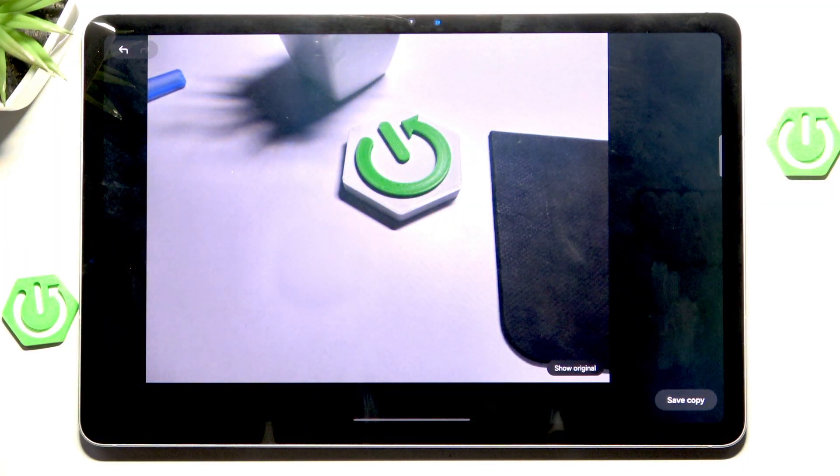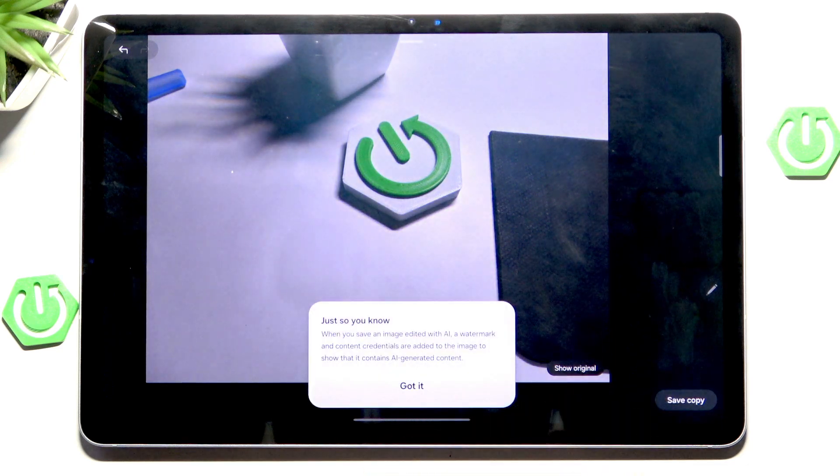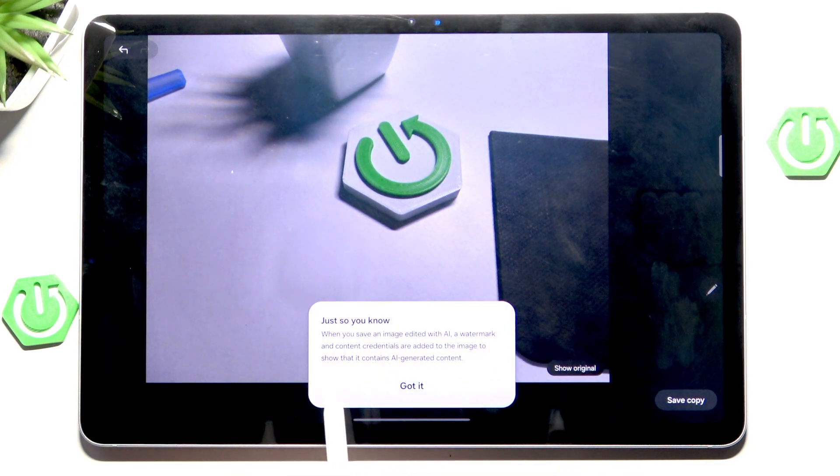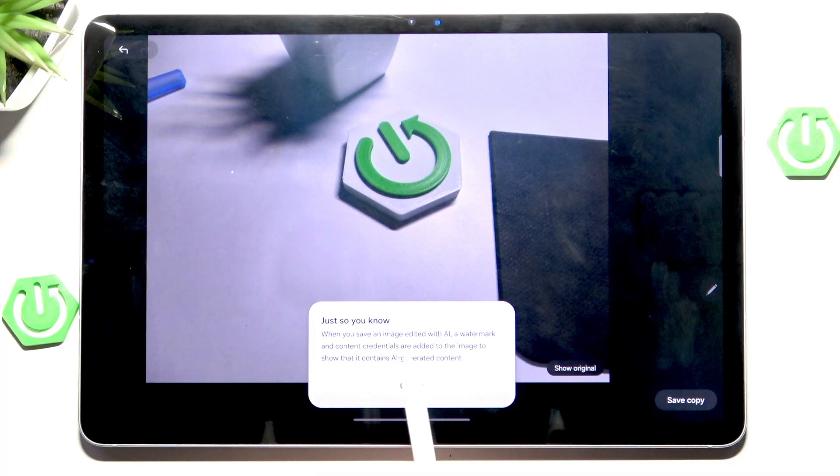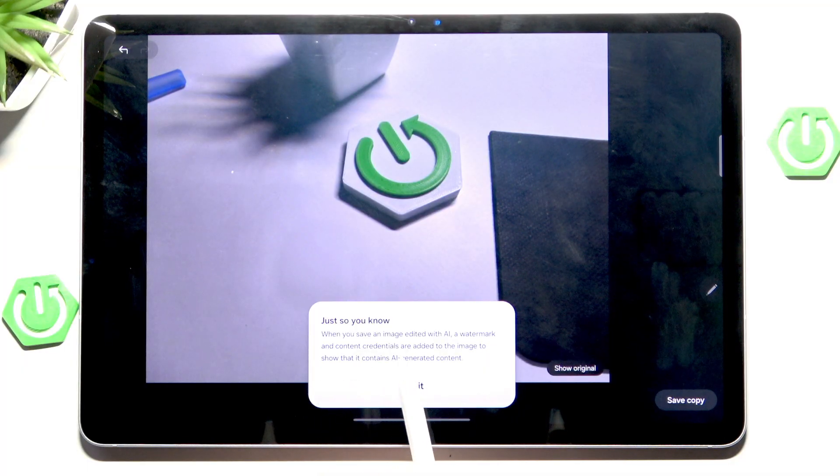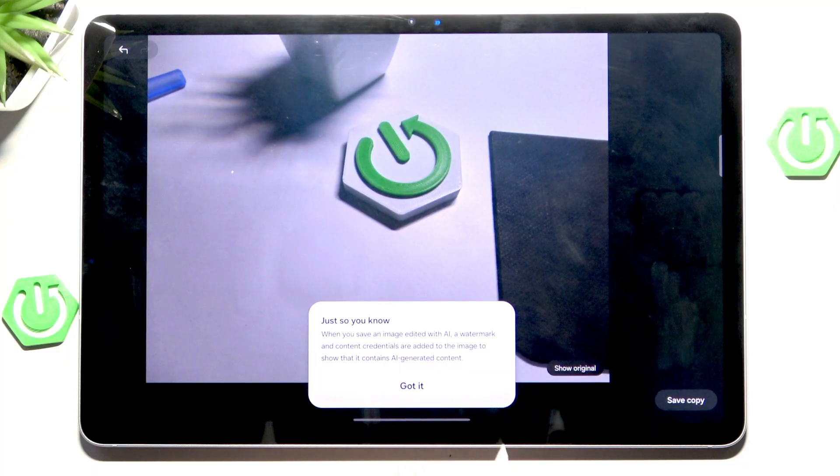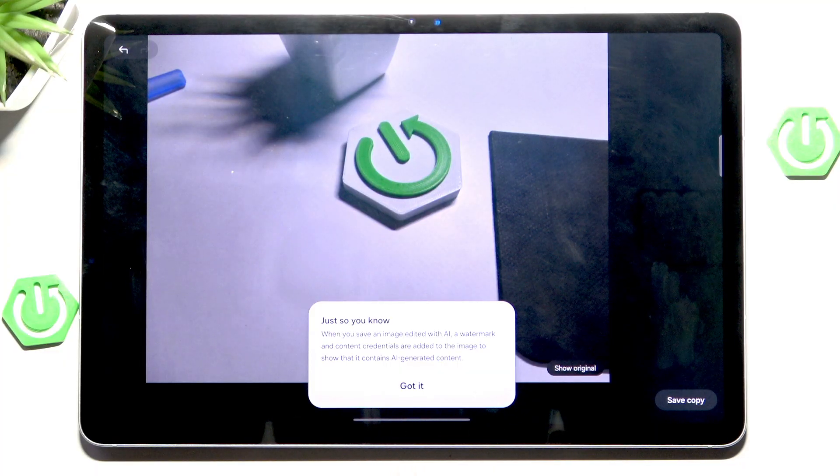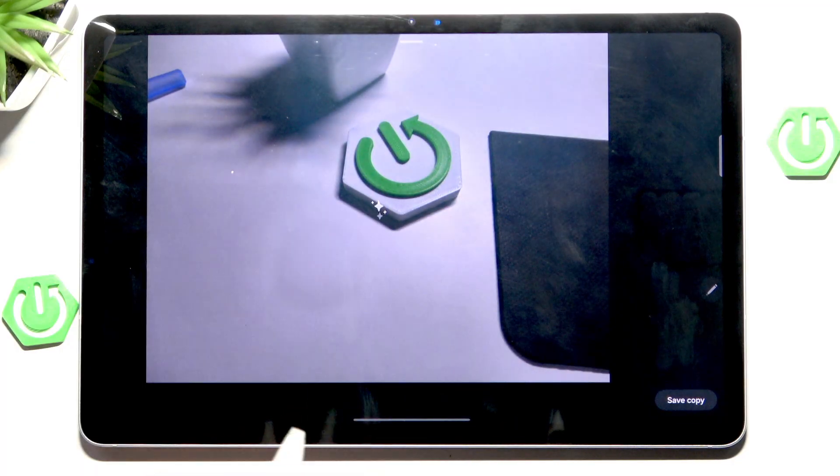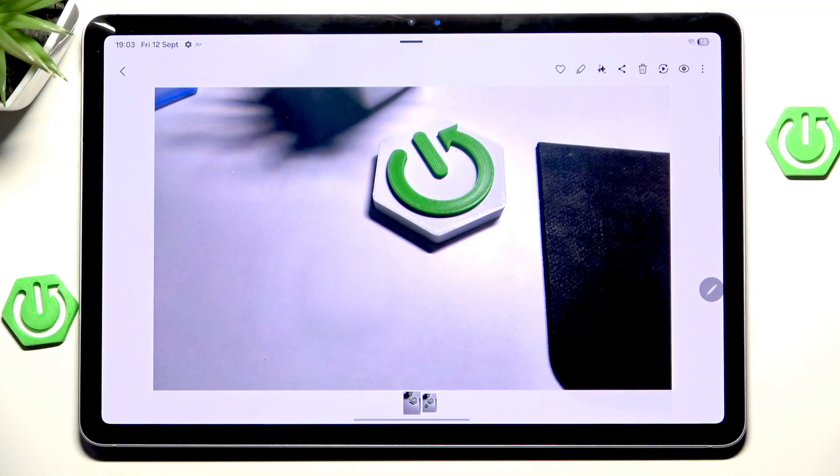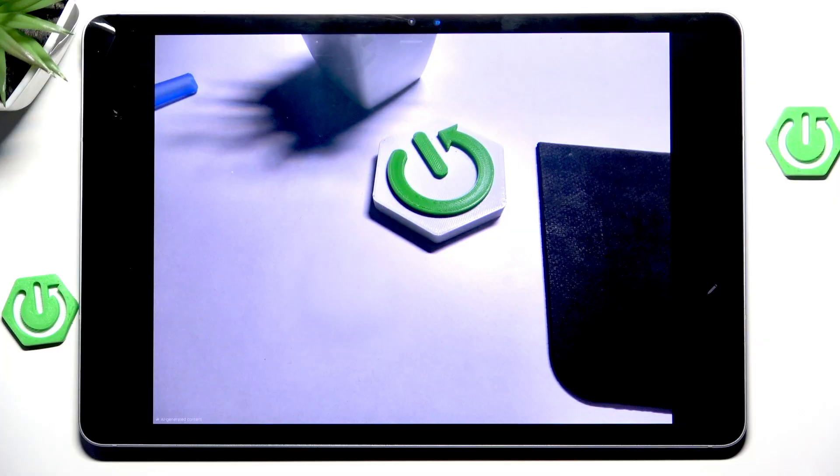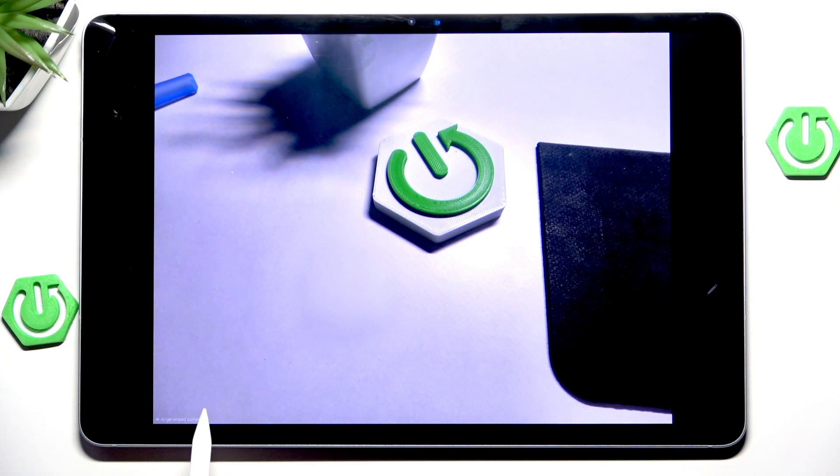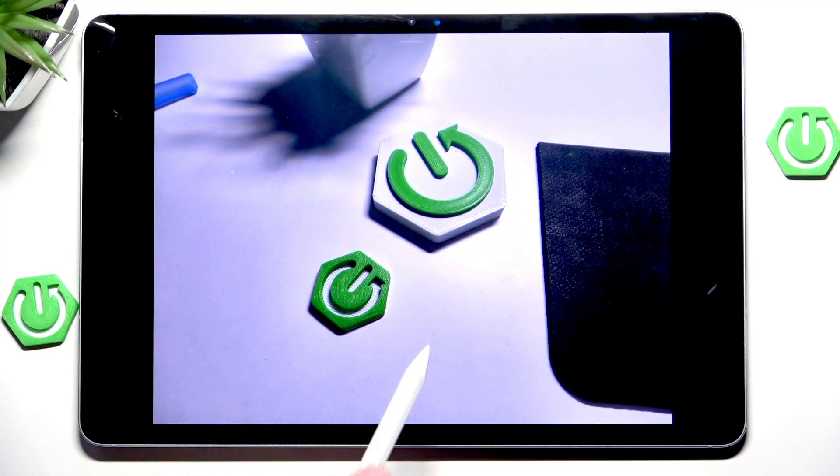We should see a new version of that image without the logo on our side. And as you can see, the logo is gone. We can now save copy. And also, it's pretty nice that when you save an image with AI, a watermark and contact screenshots are added to the image. And it will basically show that this is indeed AI-generated content. I really love this feature. I think it's a must-have nowadays.